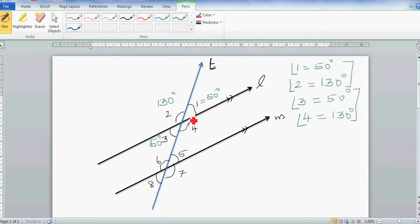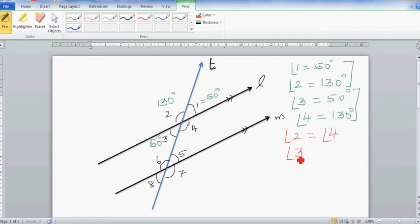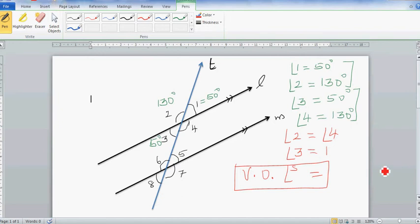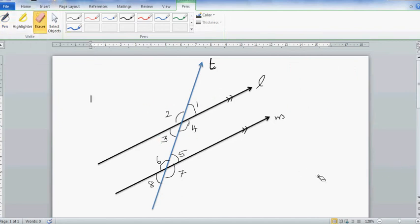From this we can derive a new rule: angle two equals angle four, and angle three equals angle one. These are called vertically opposite angles. In short: vertically opposite angles (VO angles) are equal.